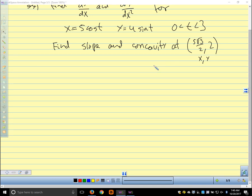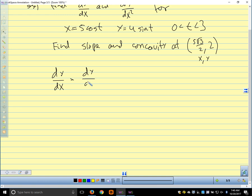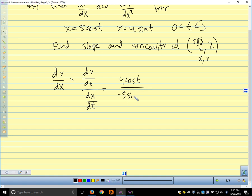So dy/dx, our first derivative, is dy/dt over dx/dt. dy/dt is 4 cosine t; dx/dt is negative 5 sine t. We can write this as negative 4/5 cotangent t. That's our first derivative.